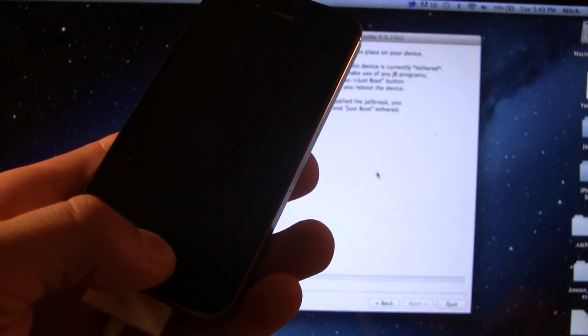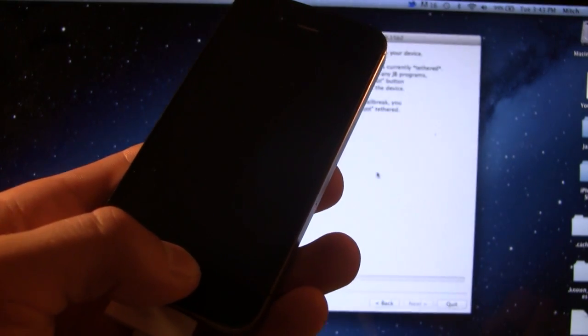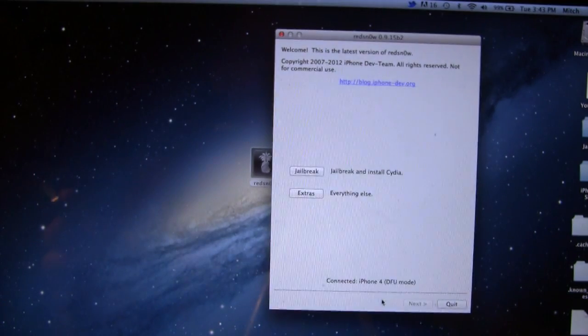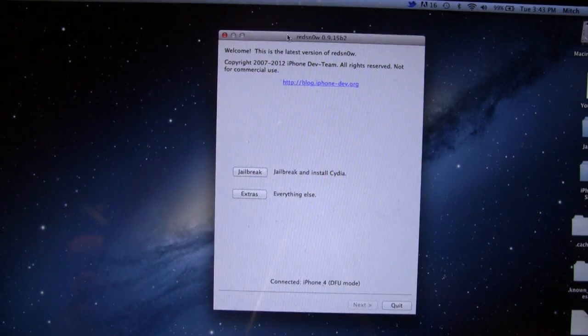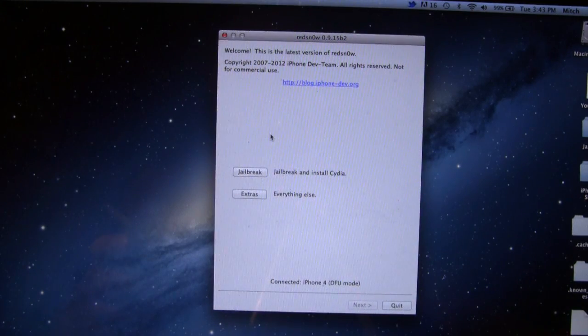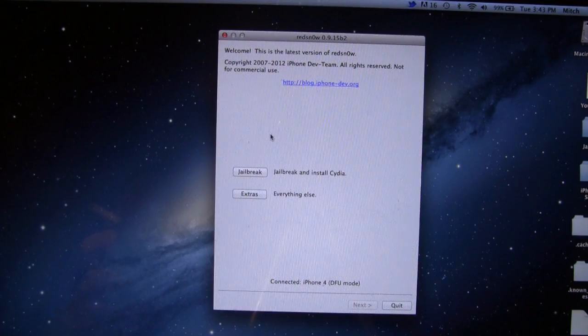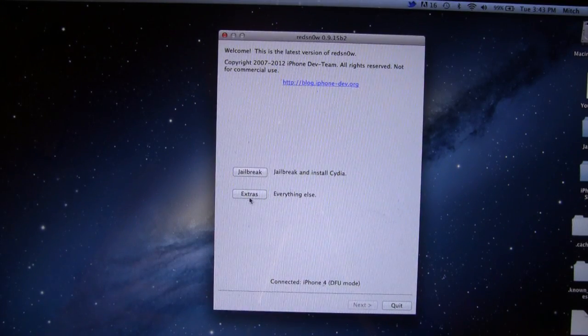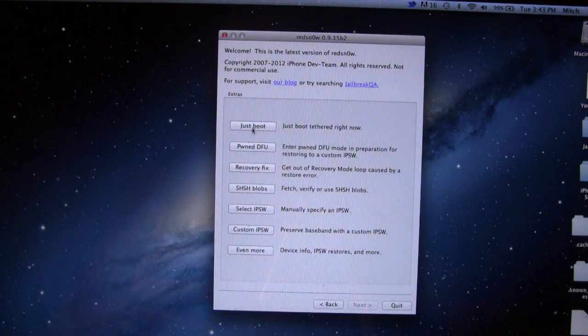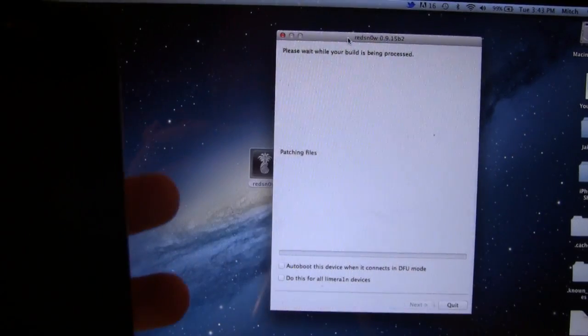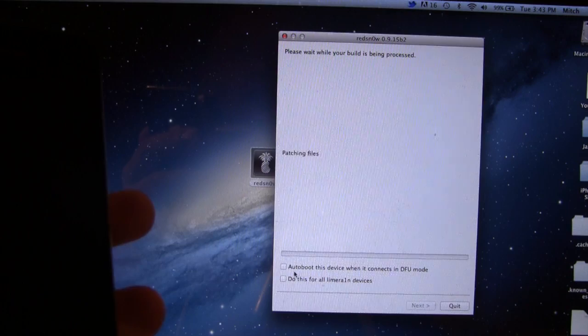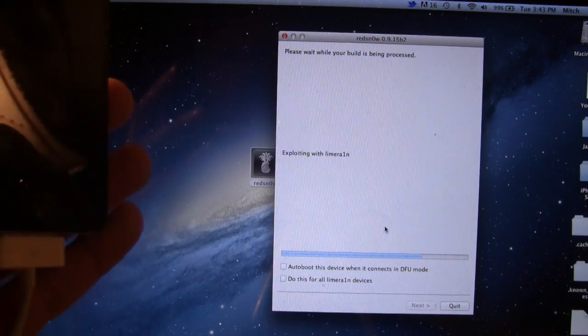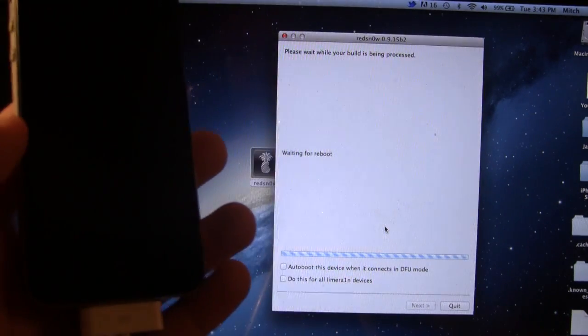And RedSnow should recognize that your device is in DFU mode. So if we go back to RedSnow here, we have to perform a just boot, like I said before, to actually use the jailbreak programs and to actually install Cydia in its final stage here. So if you go ahead and click Extras, and then Just Boot, you will see that this is a little new options here. We have some auto boot options along with the LimeRain devices. You can just leave those unchecked.